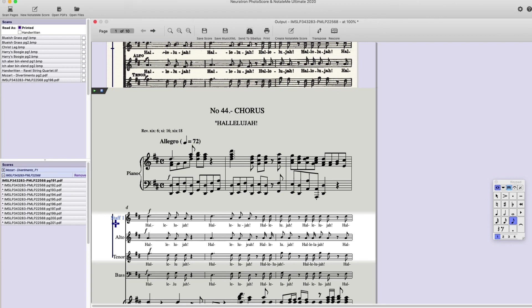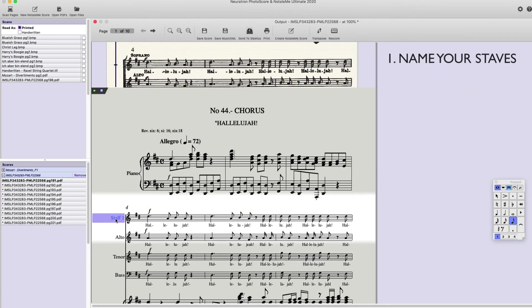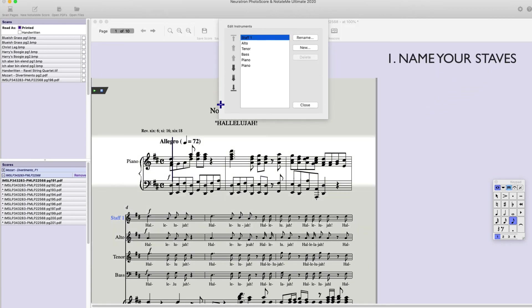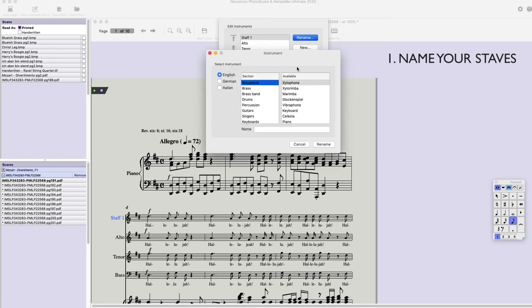In review. Six things to check before sending to Sibelius or exporting a file. Number one. Make sure you've named your staves if there were no instrument names in the original score.